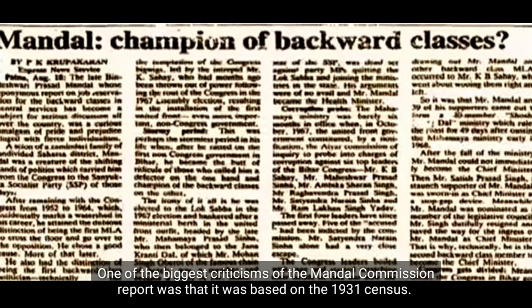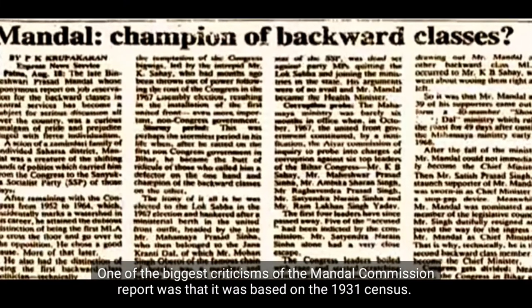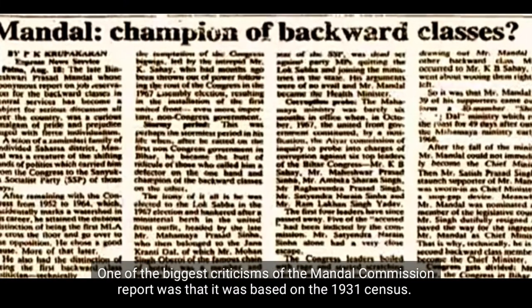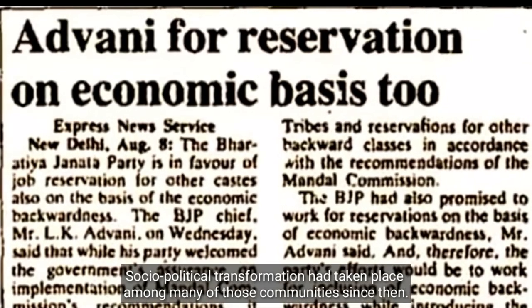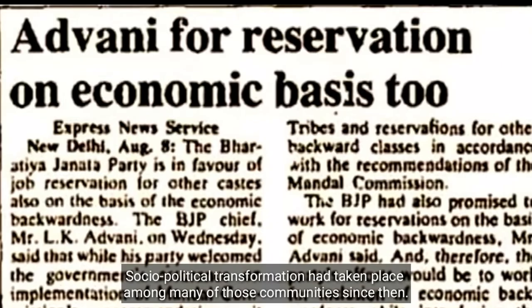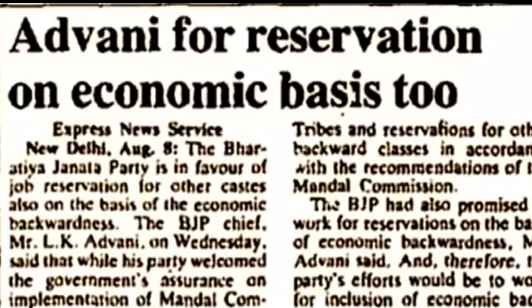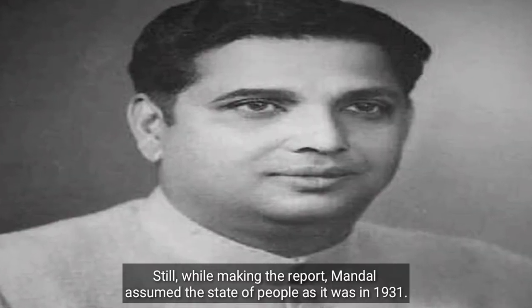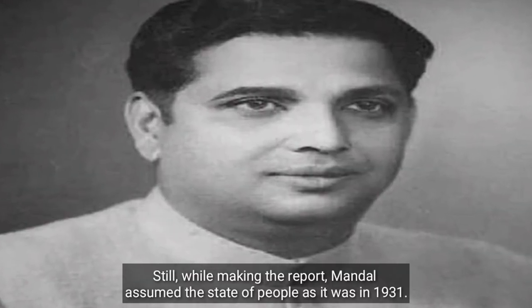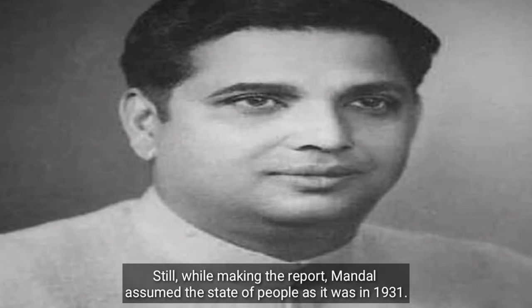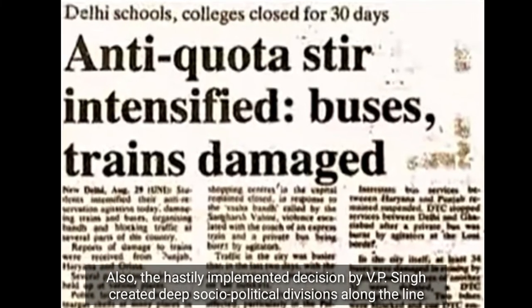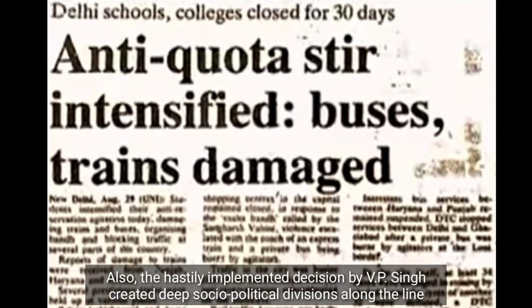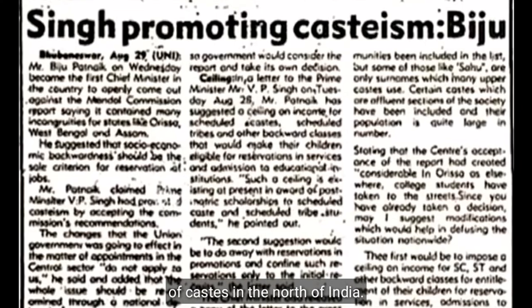One of the biggest criticisms of the Mandal Commission report was that it was based on the 1931 census. Significant sociopolitical transformation had taken place among many of those communities since then. Still, while making the report, Mandal assumed the state of people as it was in 1931. Also, the hastily implemented decision by V.P. Singh created deep sociopolitical divisions along caste lines in northern India.